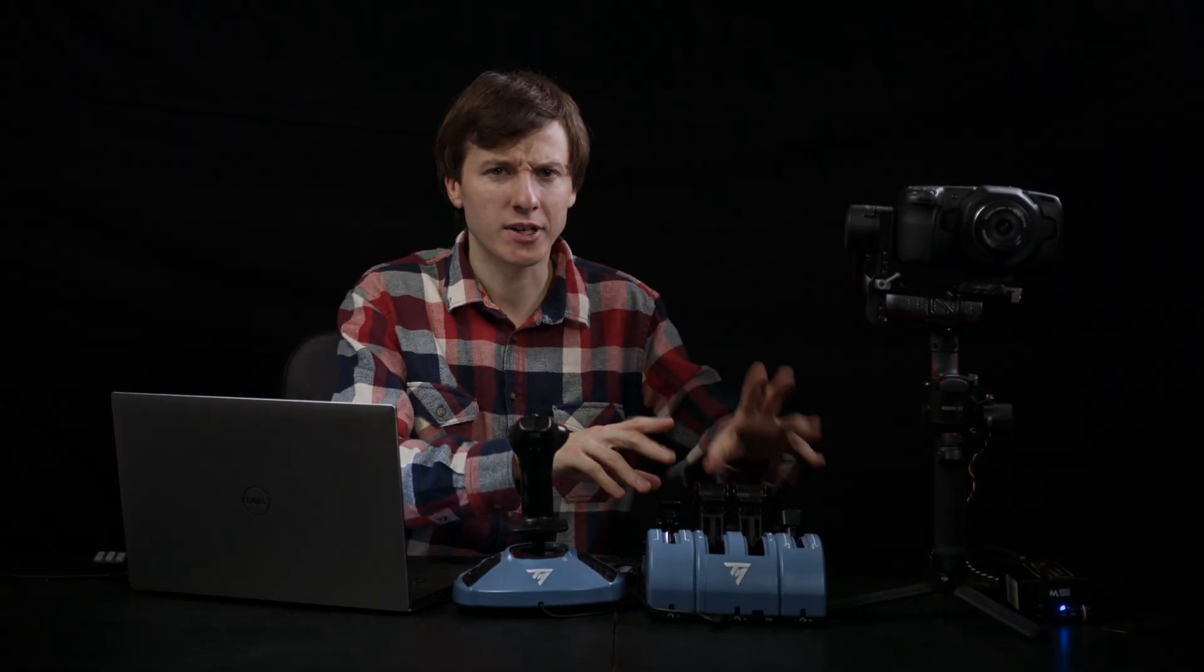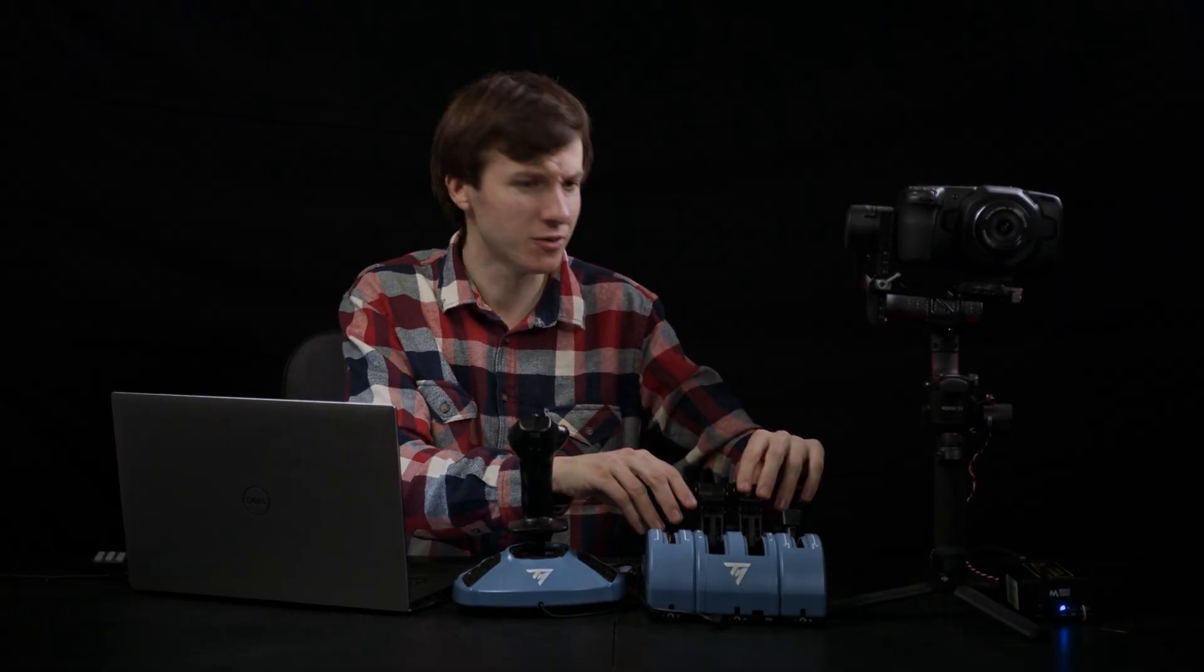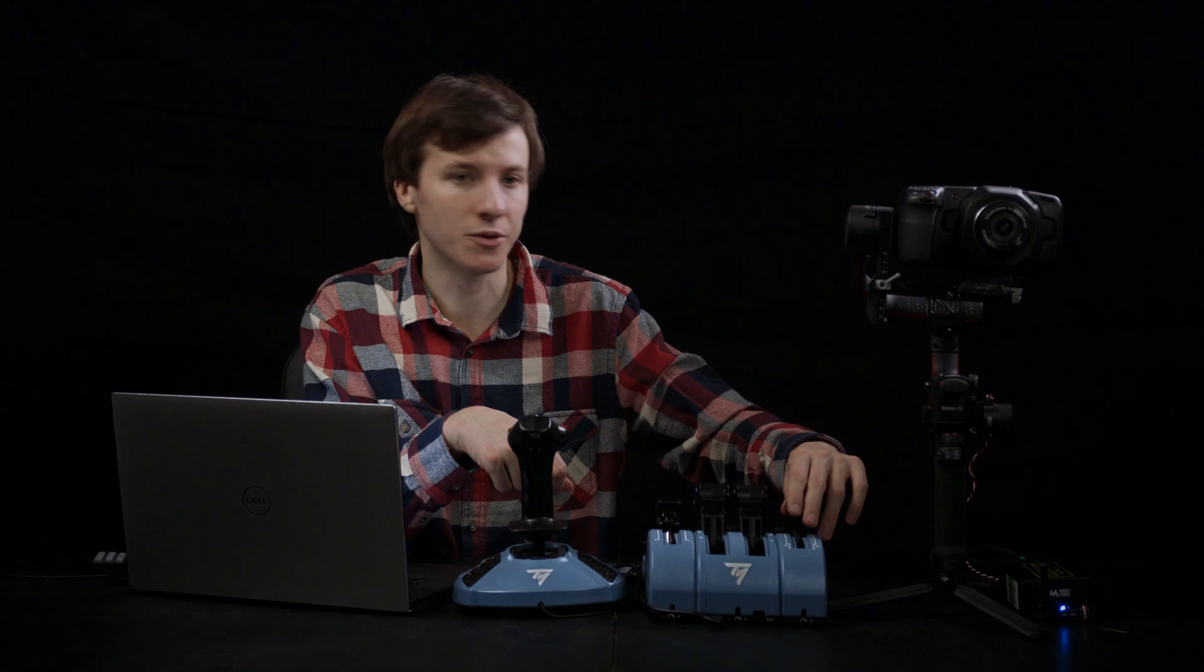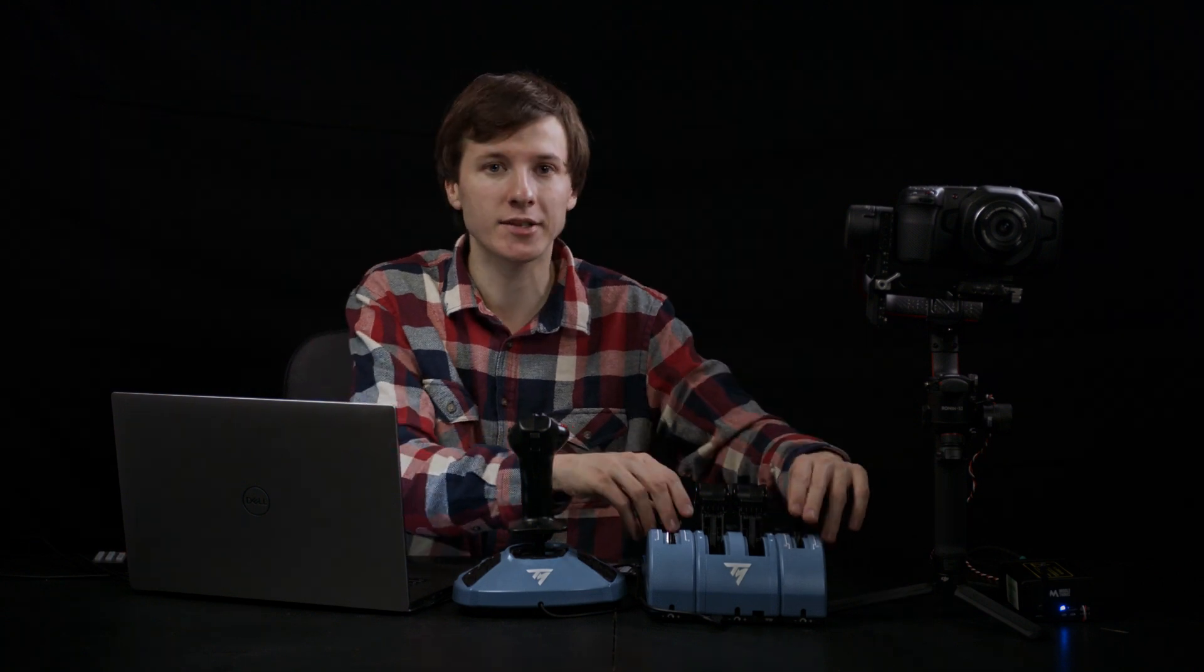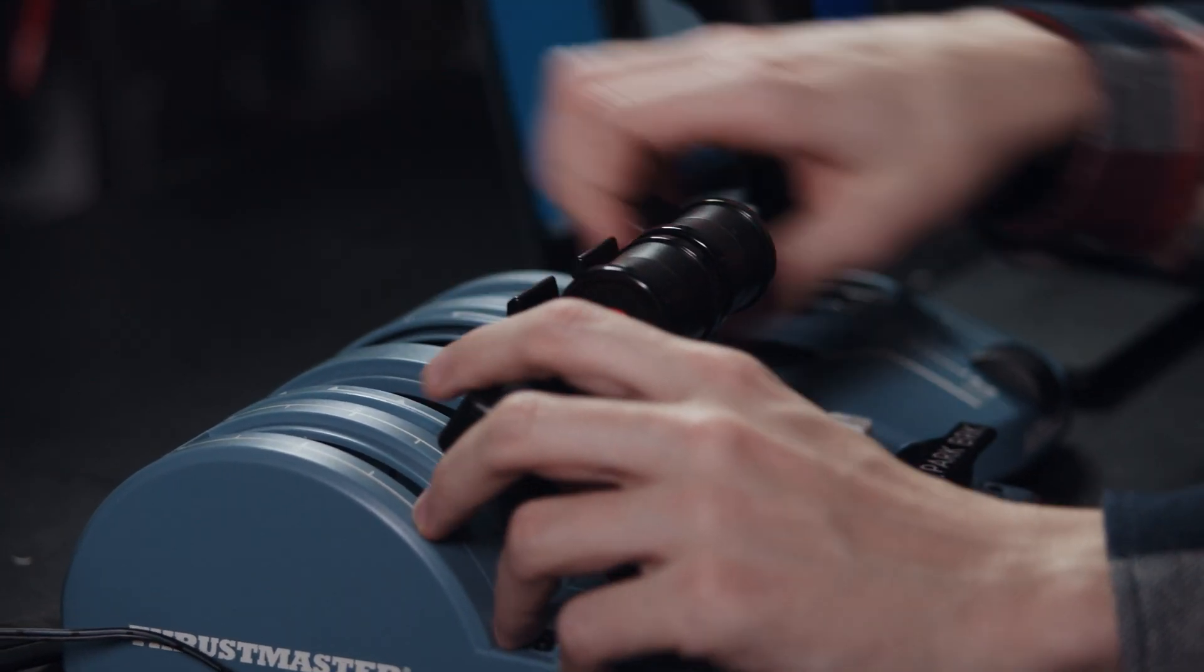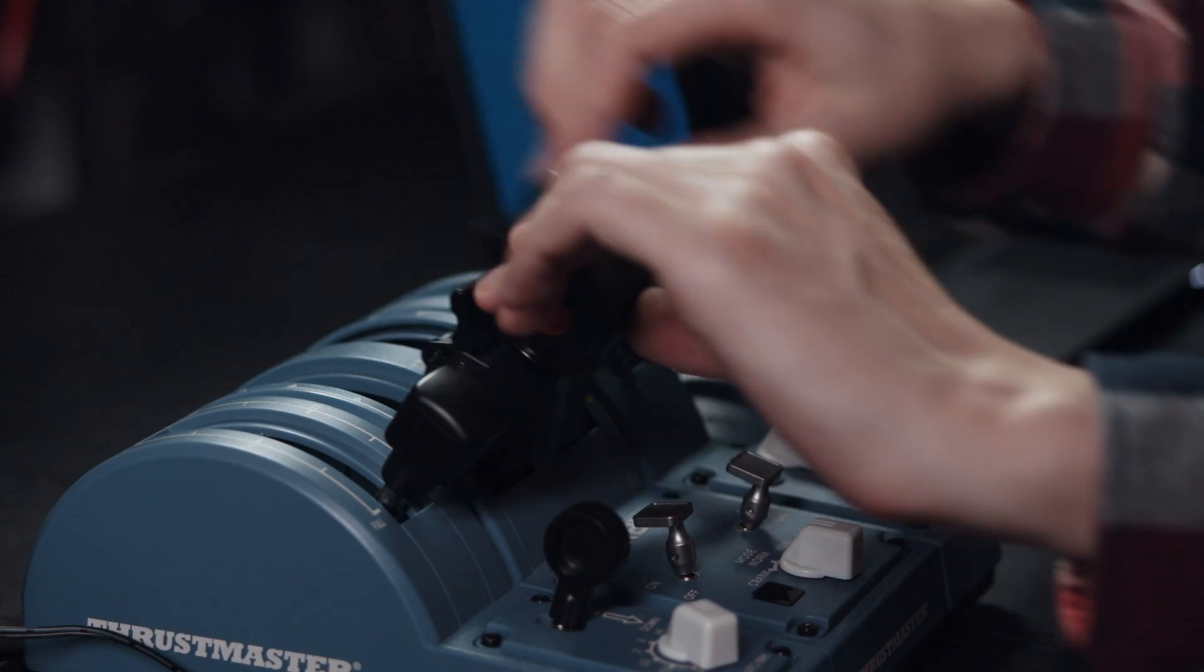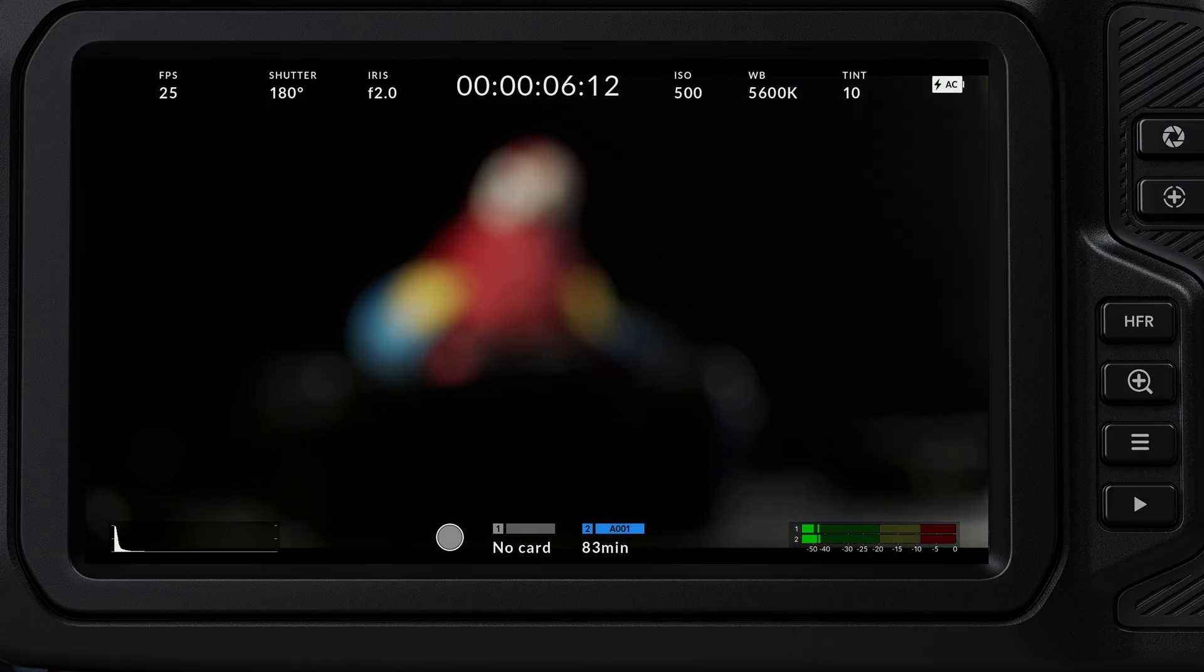Here I added this Airbus style quadrant to map camera settings. You can set iris, pedestal, focus, zoom, whatever you want.